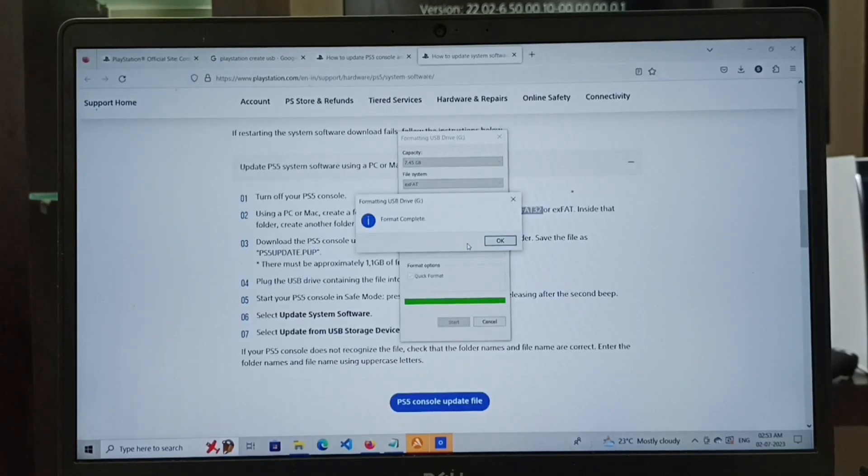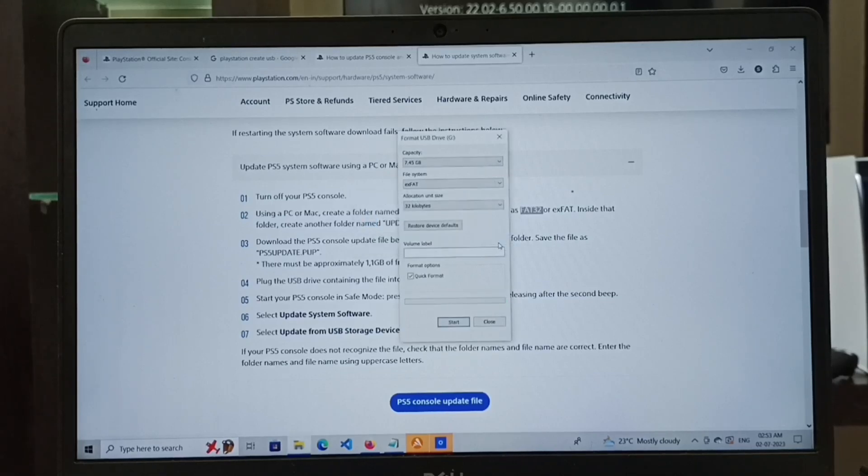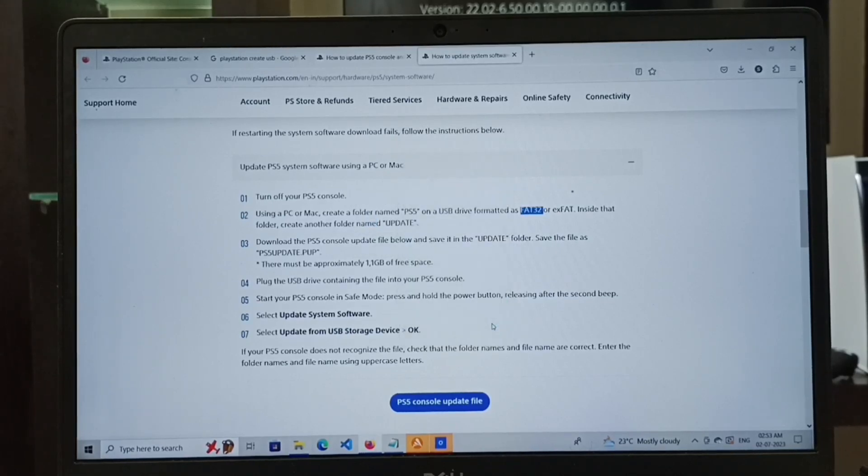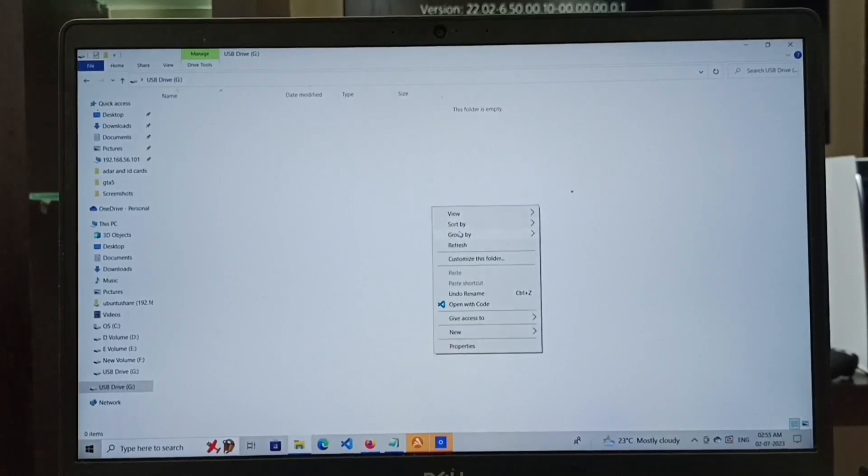Format has been completed. Let me click OK and close this window. After that, in this pen drive we have to create a folder named PS5.